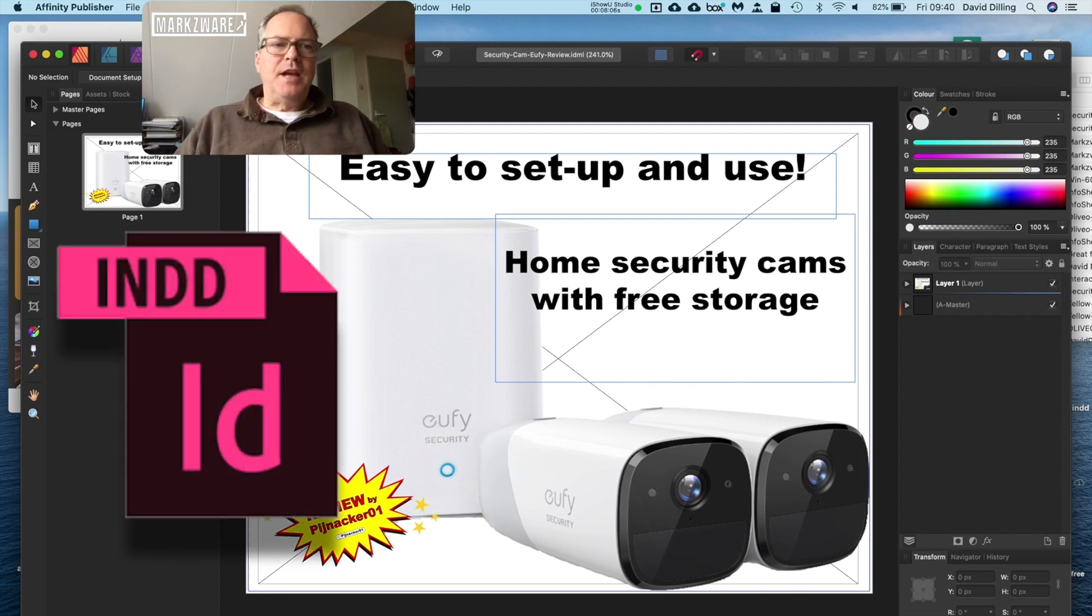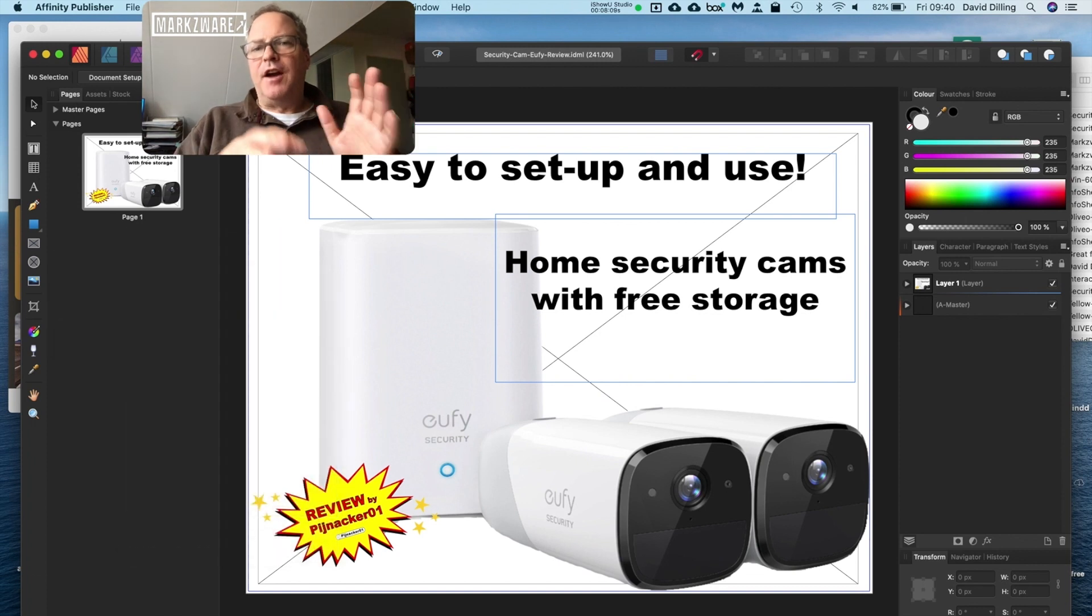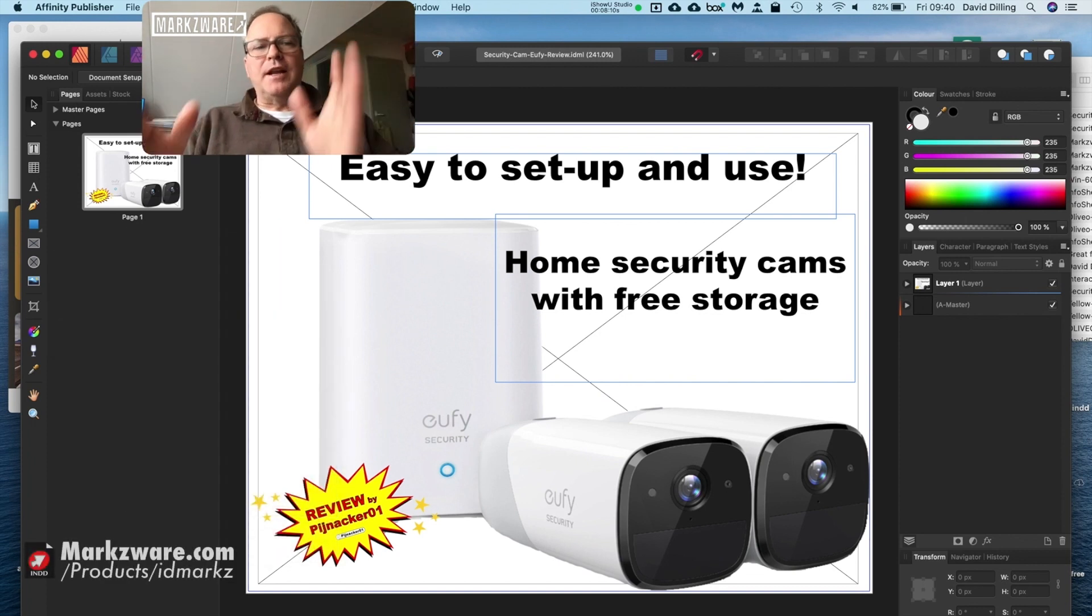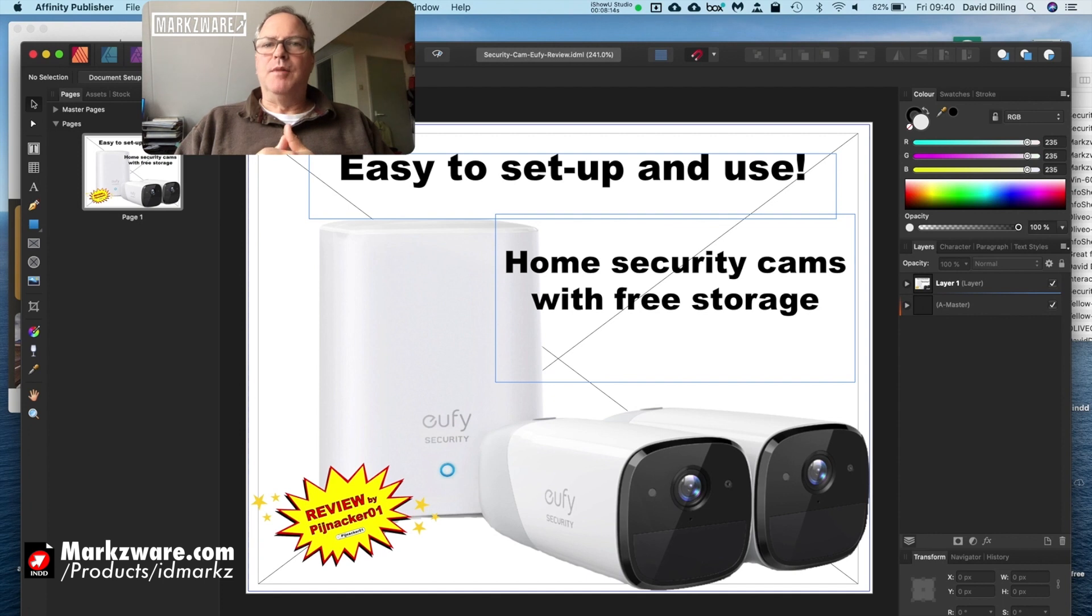And boom! You get your InDesign file, your native InDesign file, your .ind file, automatically imported into Affinity Publisher through the new .idml import feature in Publisher.